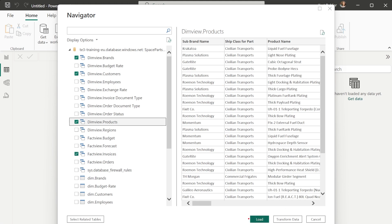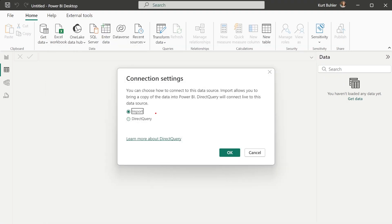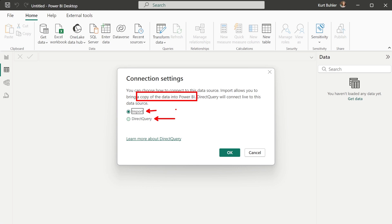We could click Load and choose between Import or Direct Query. Import makes a copy of your data in Power BI, which is always faster. Direct Query connects live to the data source, which is useful if that data changes frequently, but it's slower and more expensive — so you should always choose Import first if you can.